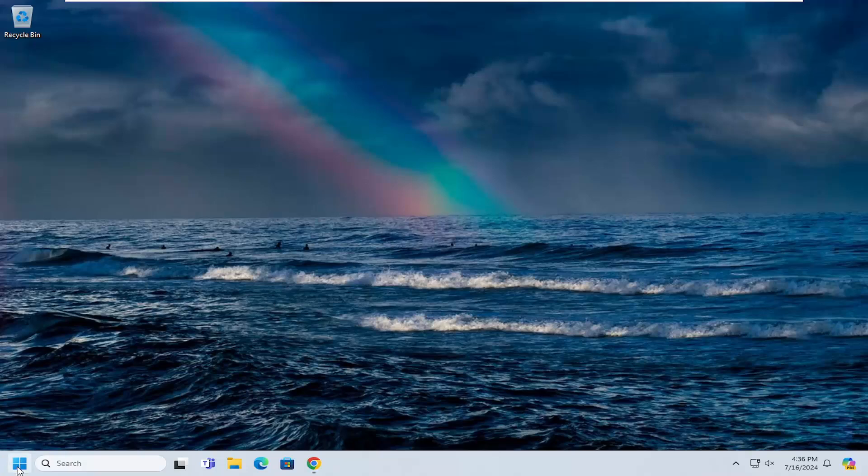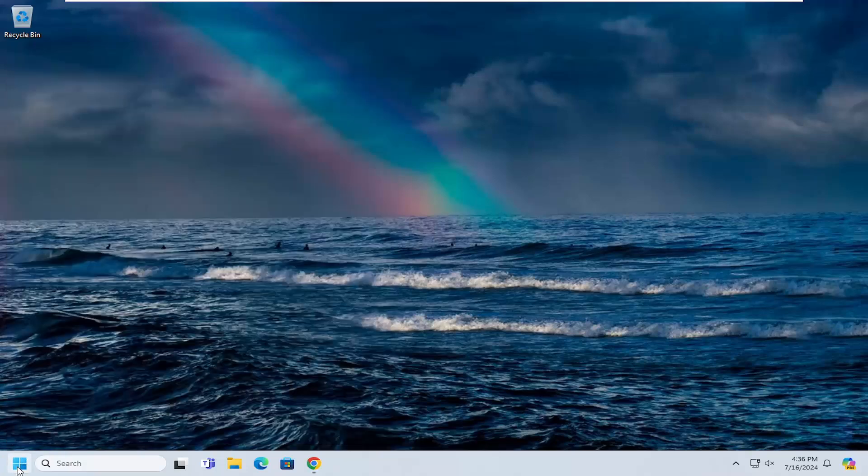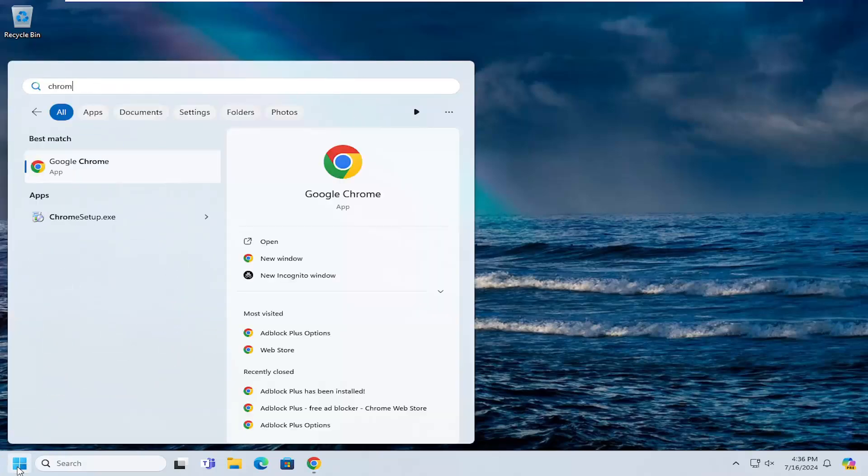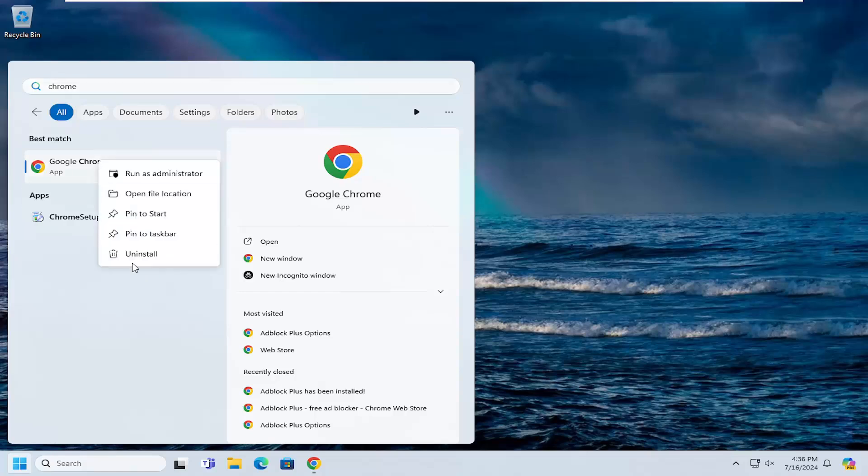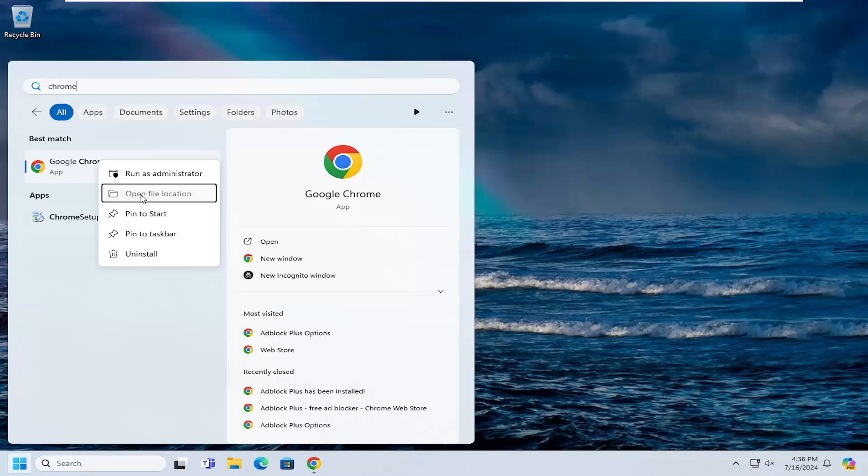The first thing we're going to do is open up the search menu, type in Chrome. Best match will come back with Google Chrome. Go ahead and right-click on that and select Open File Location.